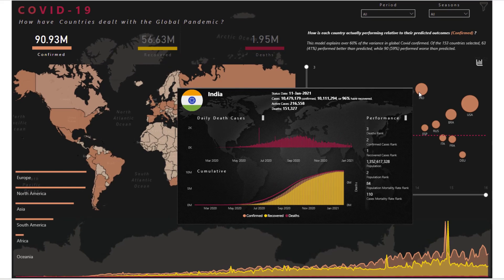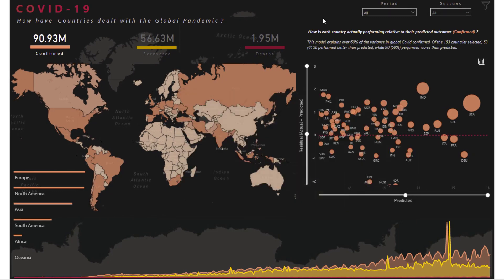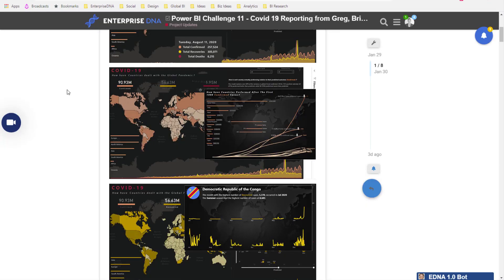I'm not going to be able to show you every technique here — this is just an overview video. I'm taking it upon myself to make sure that we give as much visibility as we possibly can to all of the fantastic submissions going on in the Power BI challenge, because I feel like they are by far and away some of the best Power BI work going on anywhere in the world.